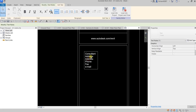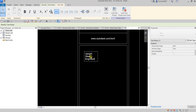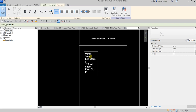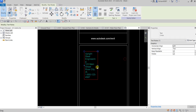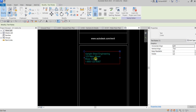I'm going to delete the existing text and update it with the company address. For example: Upright Steel Engineering, Main Street, River City, and the phone number 1234567. Then I'll click outside and drag it to arrange the position.